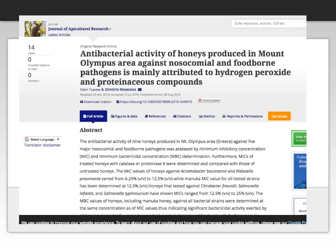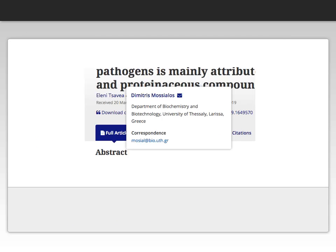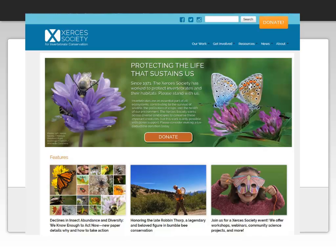Let's run through a few examples of how we determine authority. The first example comes from a journal article — the authors' names are listed prominently at the top of the article. If I hover over their names, I'll notice that one of them works for the Department of Biochemistry and Biotechnology at a university in Greece, and it also gives information on how to contact this person. The next example is the Xerxes Society, well-known and well-respected for their work with pollinators.